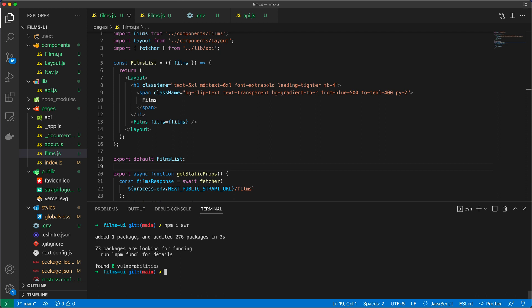Now you don't necessarily need swr for pagination. You can use another thing called use query. So it's really up to you which one you want to use. As I said, my example uses use swr, because I think it's a very interesting feature in Next.js. I just want to basically show you how that works.